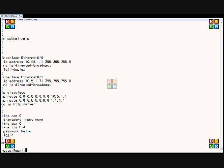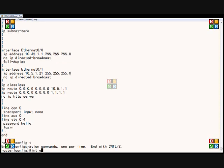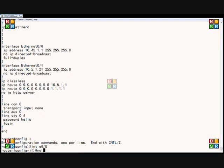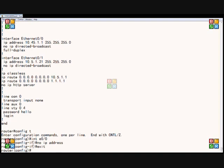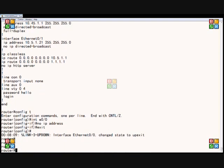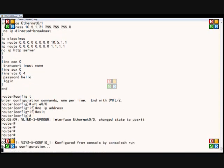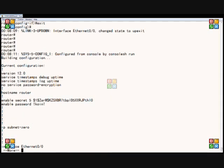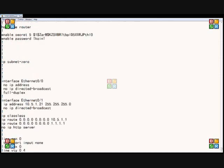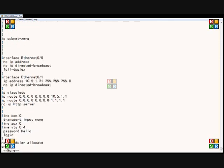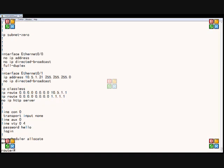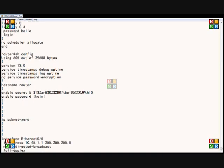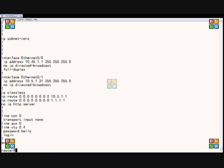Now if we do a config T and we change the IP address to no IP, then exit. If we do a show run, which shows what's in our RAM memory, not our startup config, then we'll see that interface Ethernet 0.0 has no IP address. But if we do a show config, which shows our startup configuration, then it shows that it's still shown with the 10.45.1.1.